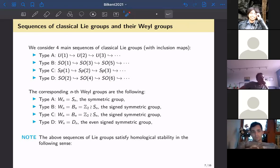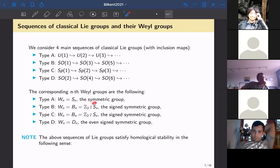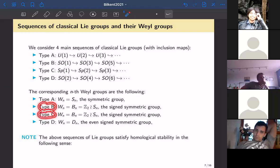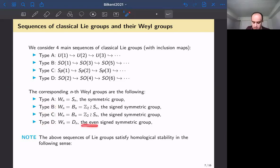These types have Weyl groups as follows: Type A has the symmetric group S_n; Type B has a wreath product Z/2 ≀ S_n (permutations with signs); Type C has the same type of Weyl group as Type B; and Type D is the even-sign symmetric group — permutations with only an even number of sign changes.